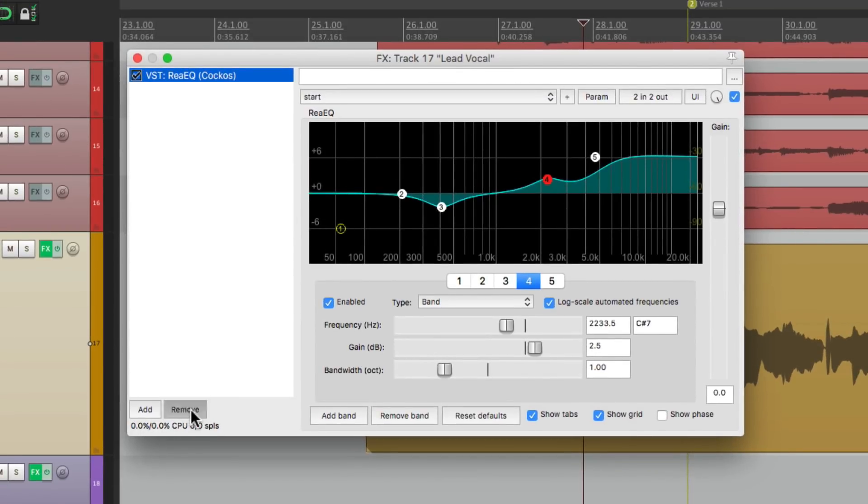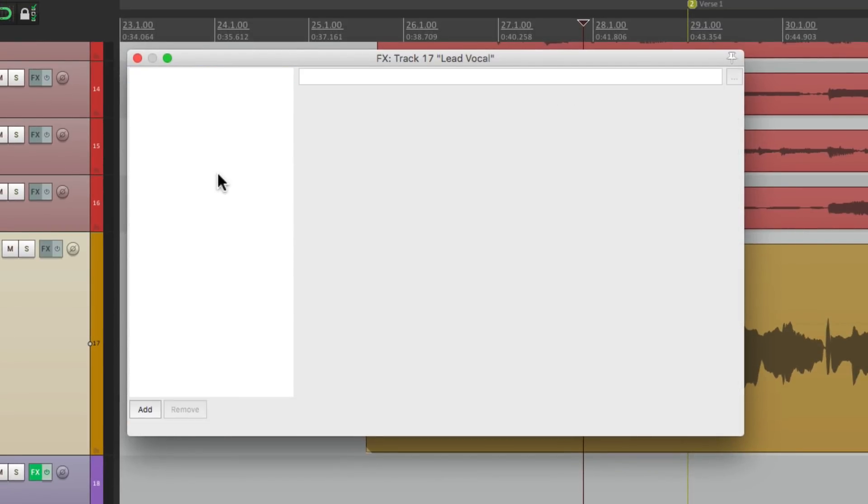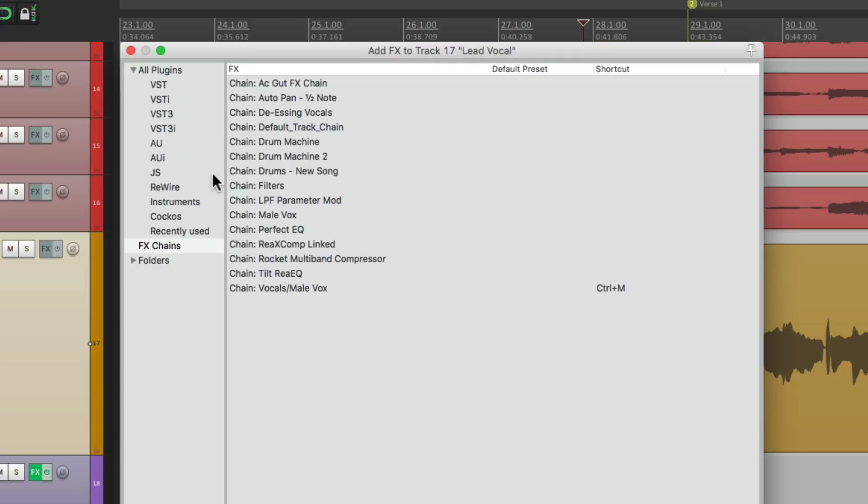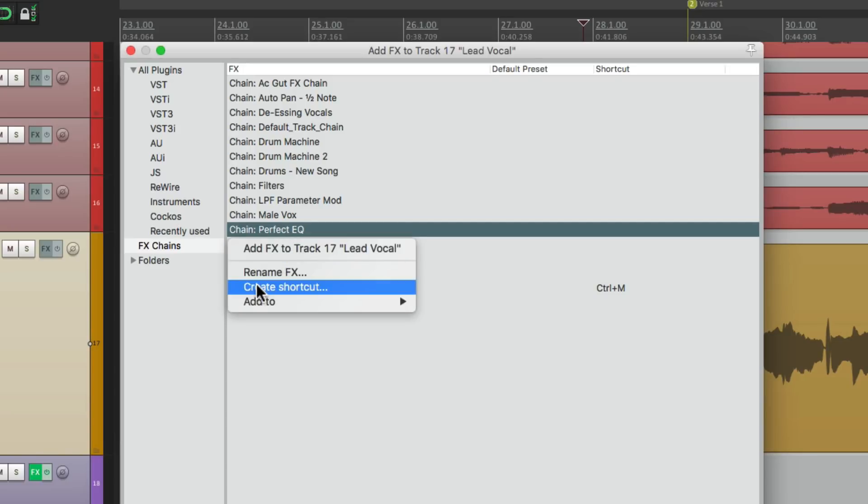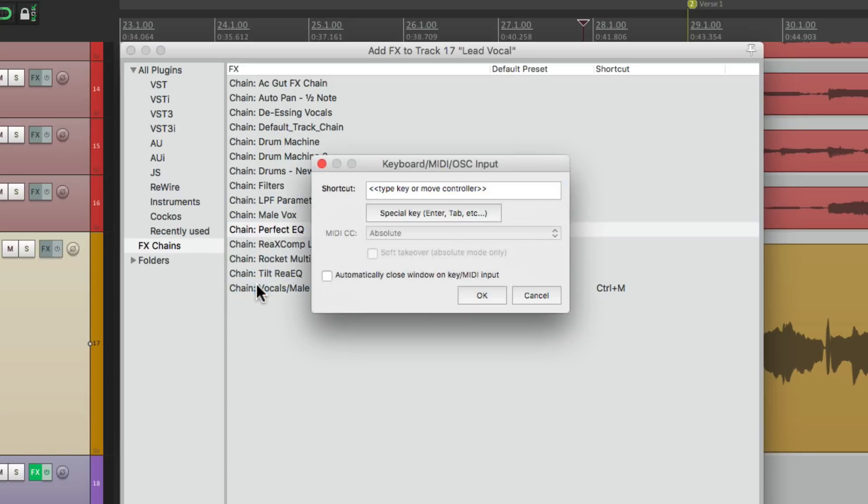Let's clear this, open it back up. In my effects chains, here's that setting, perfect EQ. Right click it, create shortcut. I'll use Ctrl P.